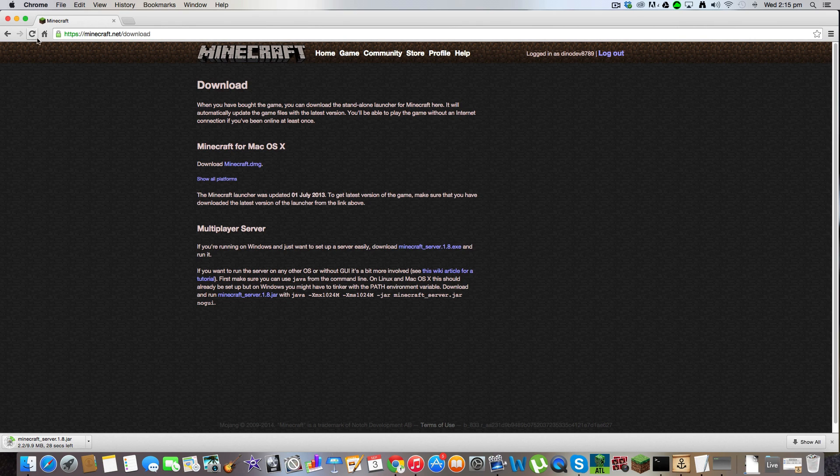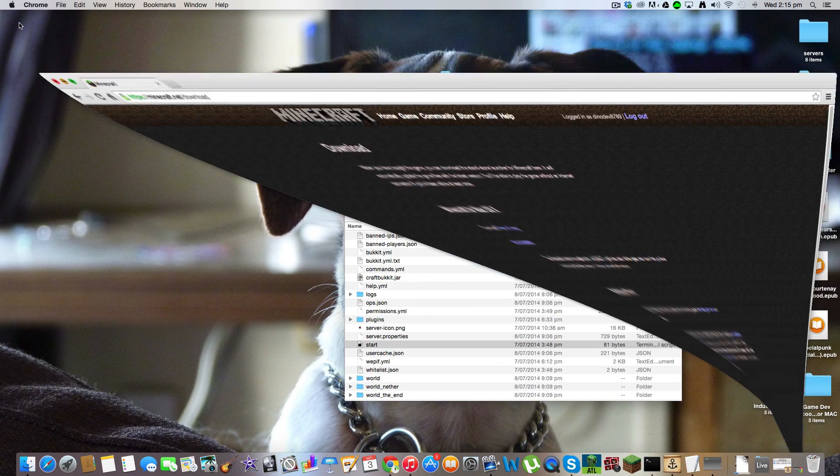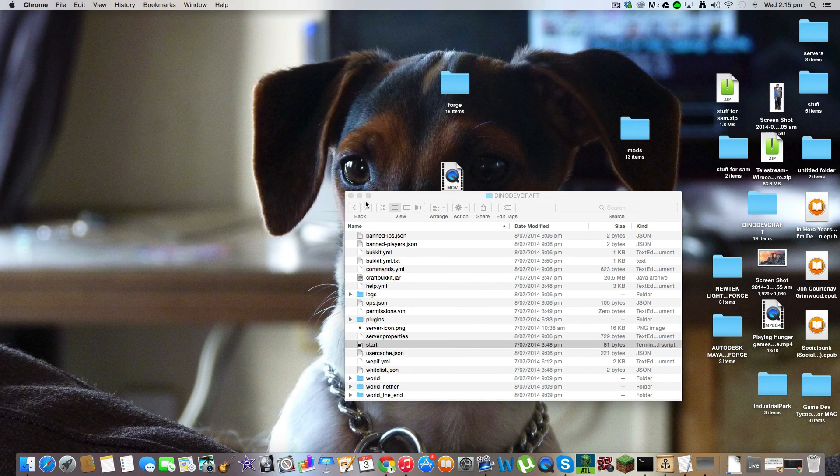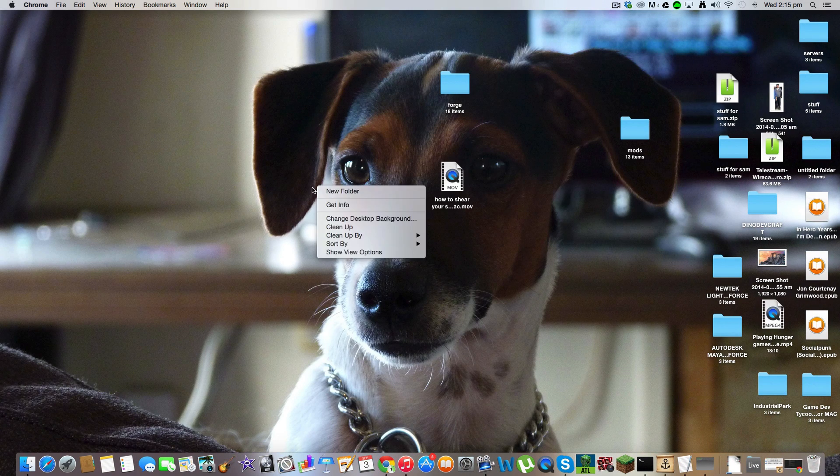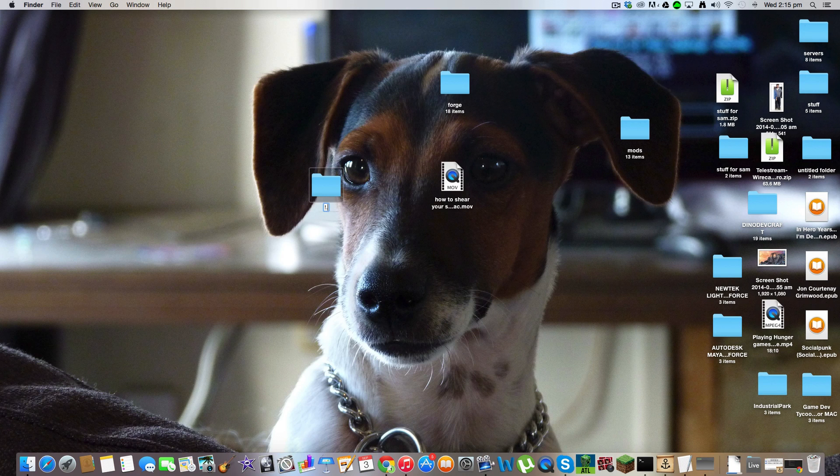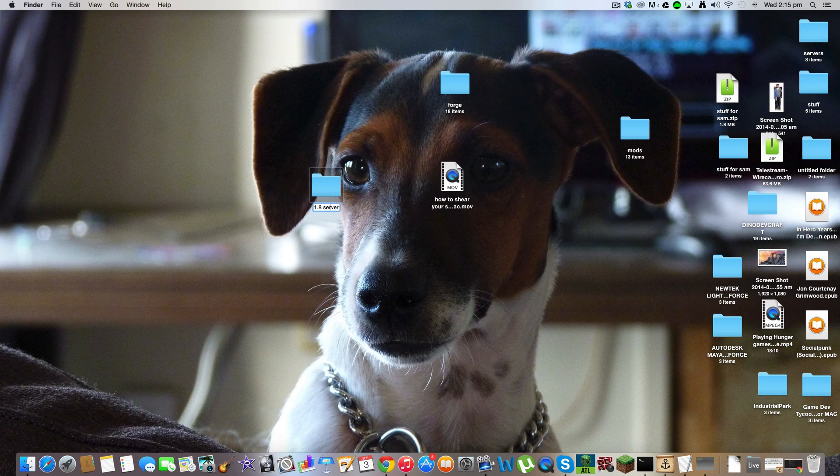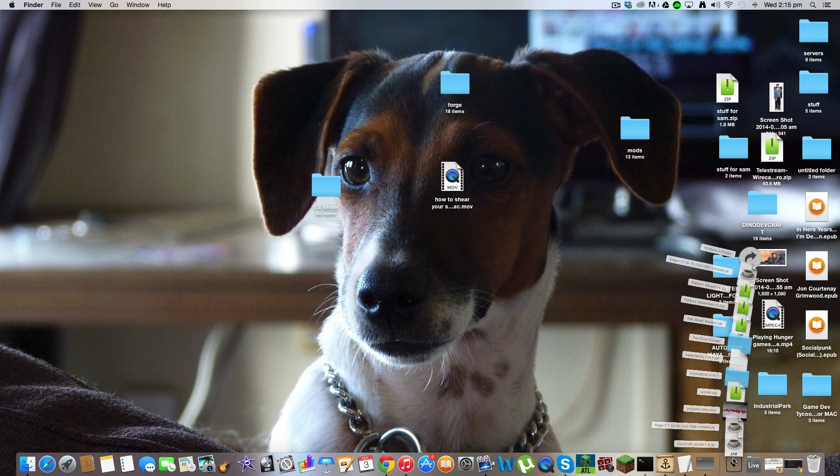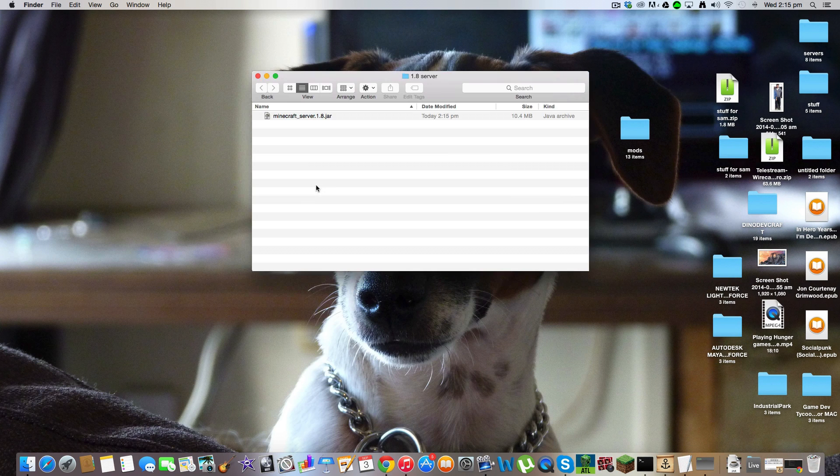Oh my god it's taking a long time. Anyway, while you're letting it download, you want to make a new folder. Call it 1.8 server. Okay, and when it's finished downloading, drag and drop it into here.